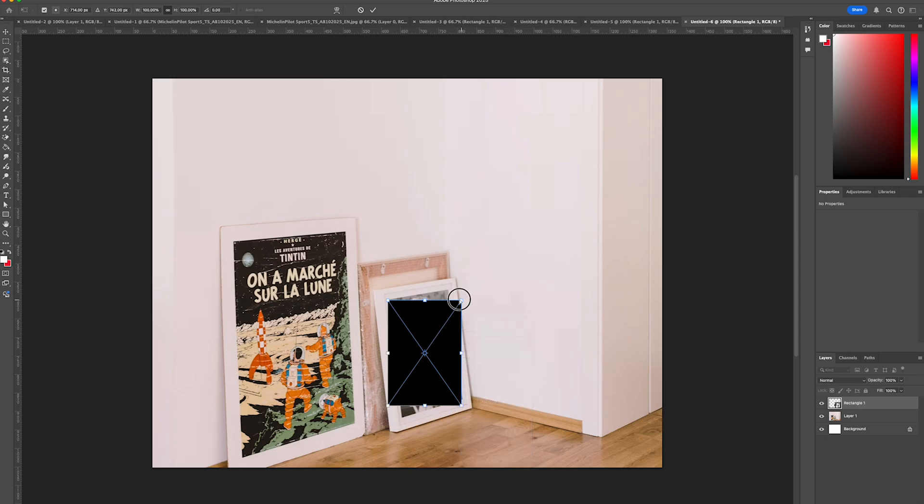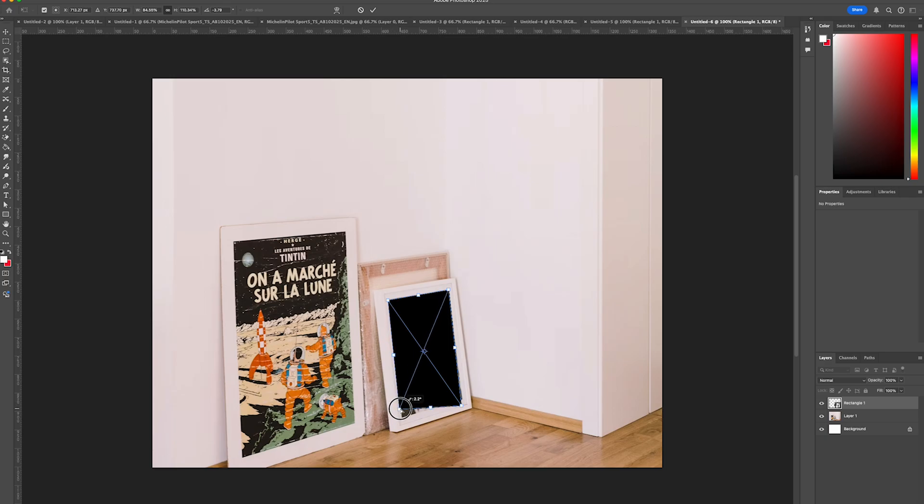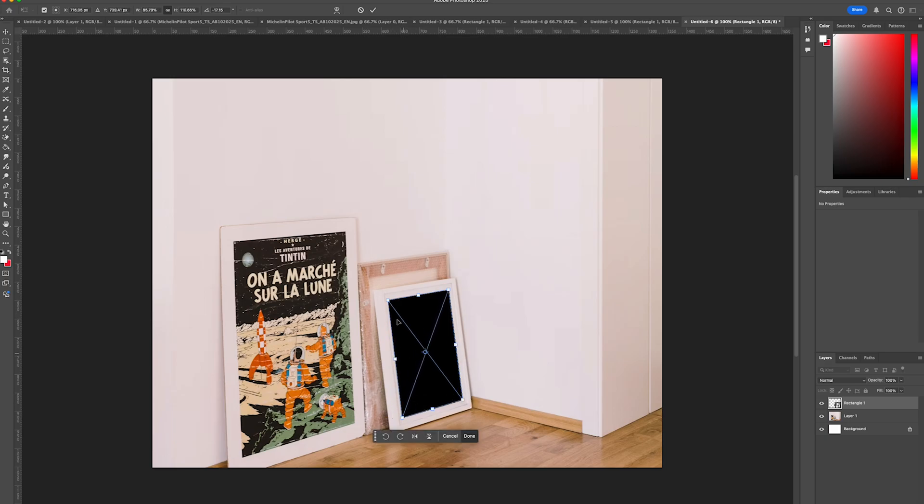I'm just going to grab each anchor point and we're just going to ensure that it aligns with the corner of our image so it covers where the photo is currently.